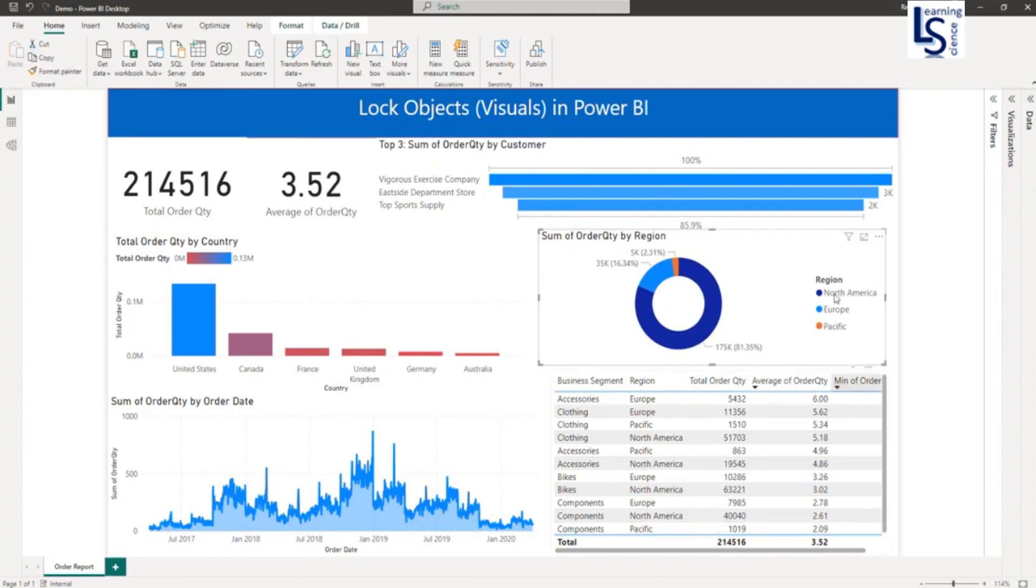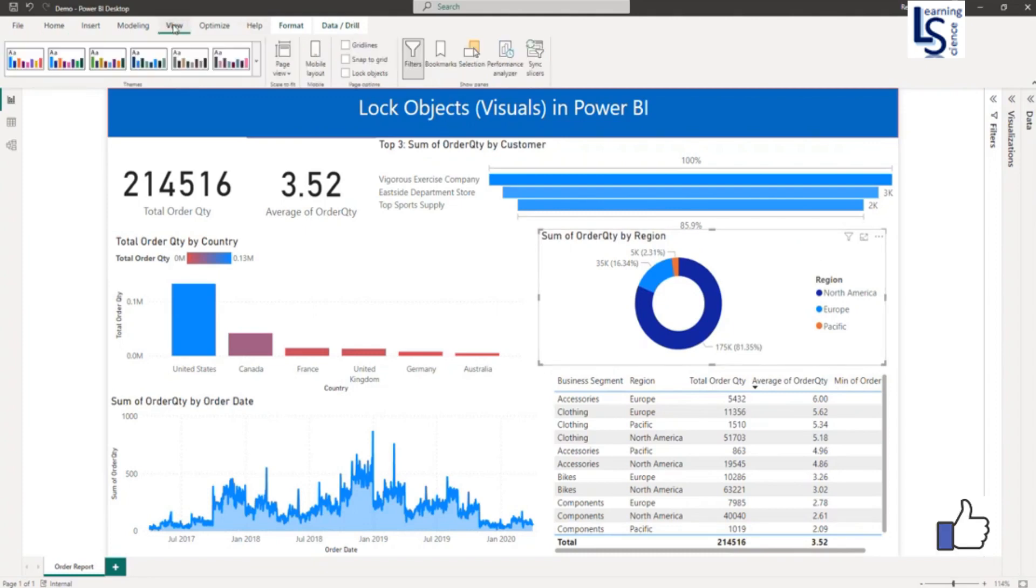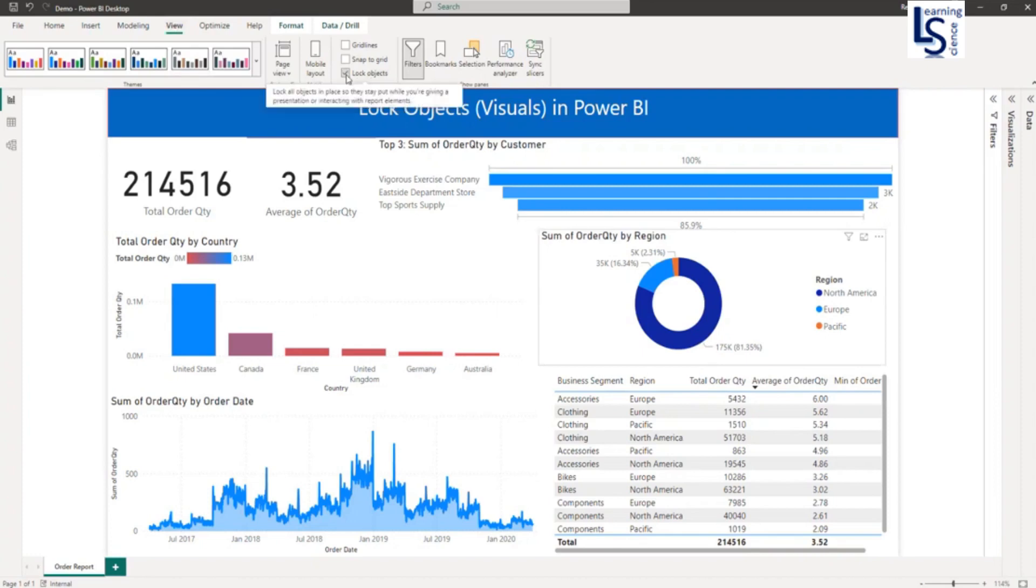I want to lock the visual to avoid accidental repositioning. From the top menu, click on View, and click on Lock Object. You can see the option here: Lock Objects.